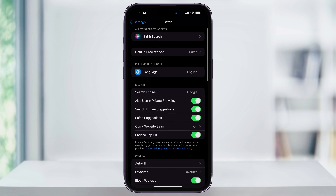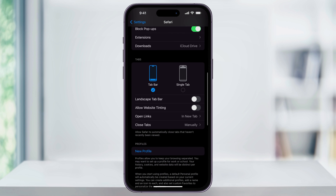In the Safari settings menu, scroll down until you see the Tab section. Here you have a few options for how the tab bar looks and functions inside of Safari. You can tap the toggle next to Landscape Tab Bar, which will show a tab bar when you turn your phone into landscape mode, similar to how a desktop browser looks. Website tinting will adjust the colors of the Safari navigation buttons to match the colors of your website. But to move the address bar from the bottom back to the top, select the Single Tab option instead of Tab Bar.